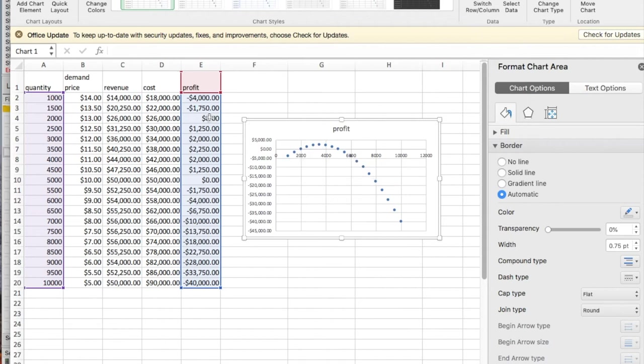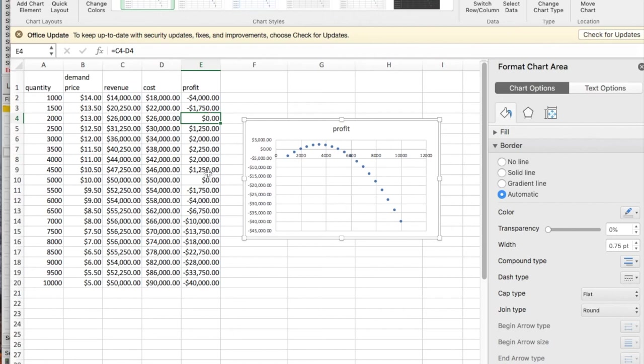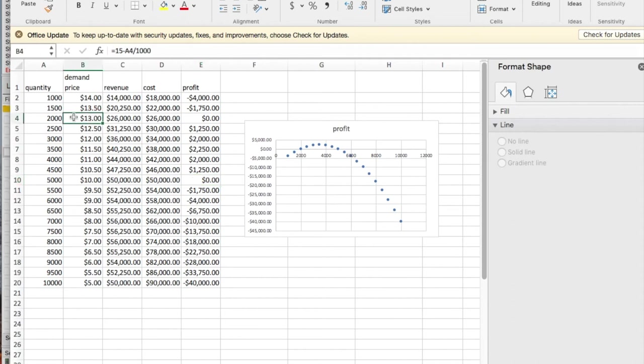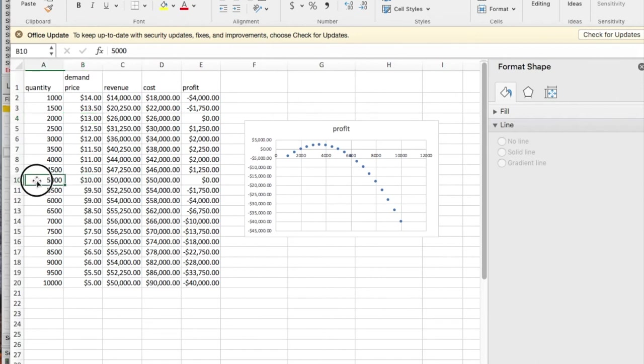On this example, I can look at the breakeven points and see those happen at 2,000 and 5,000. So I need to bring my cost down to 13, so I sell 2,000. And I want to keep my cost at least 10, which means I'm going to produce no more than 5,000.